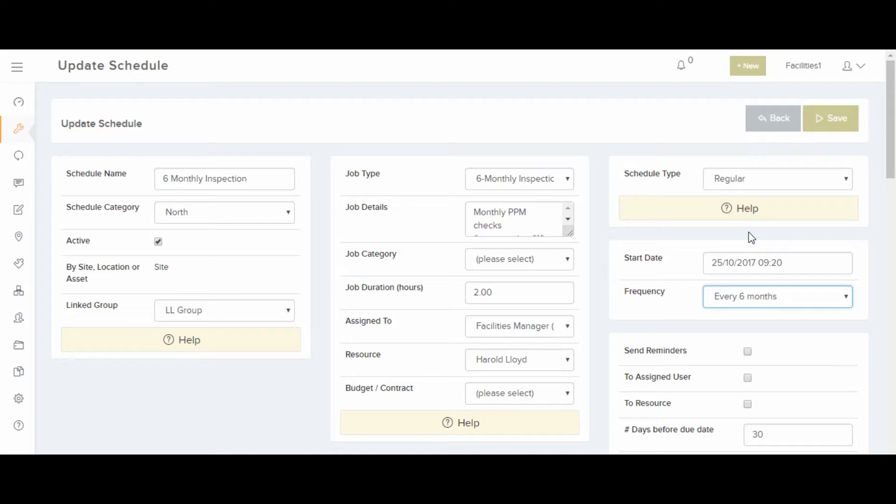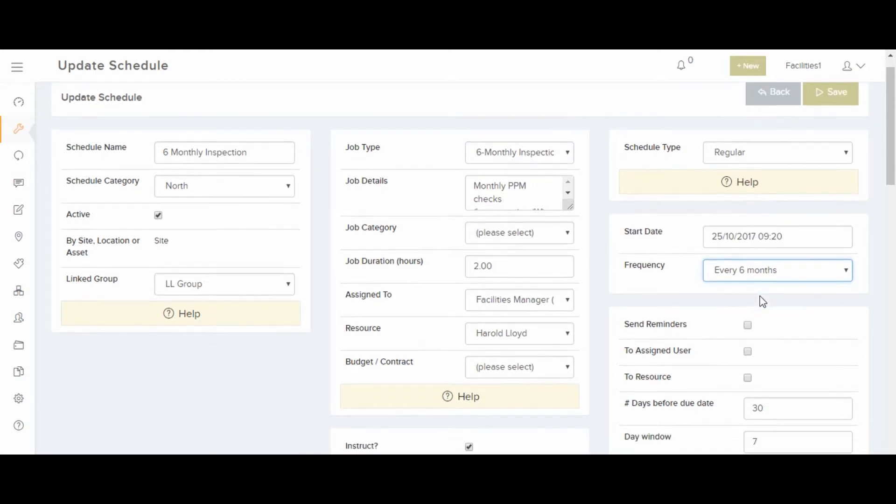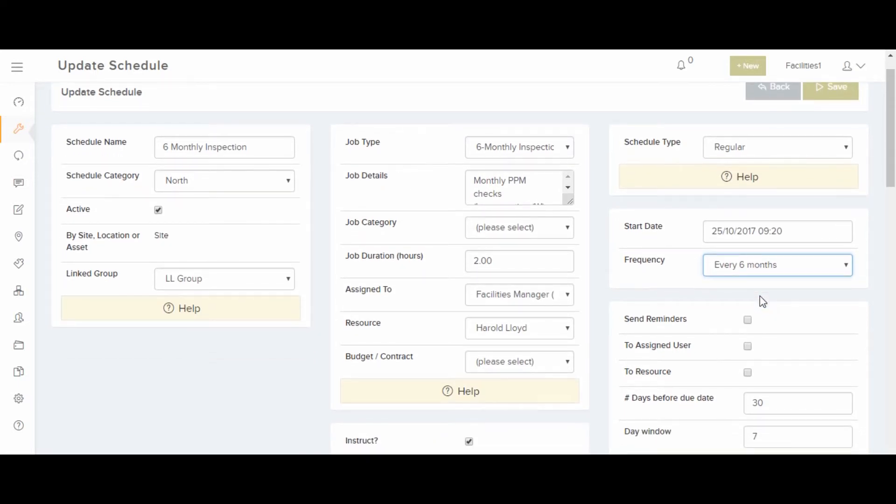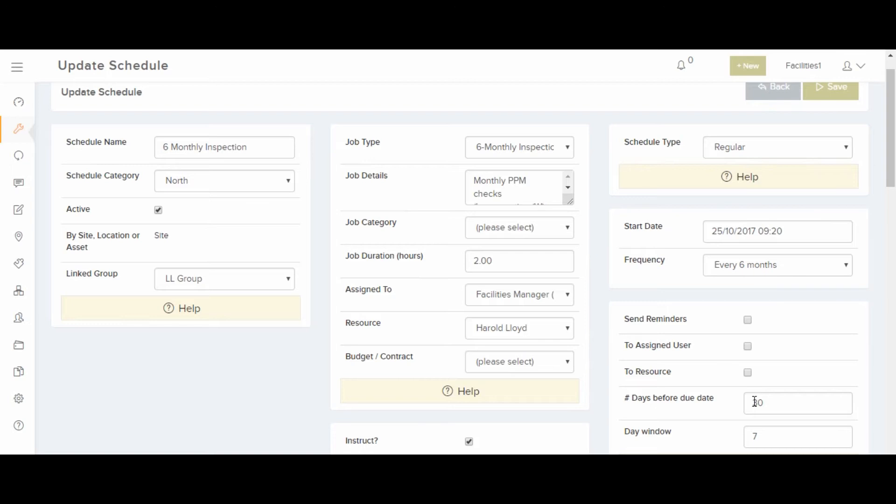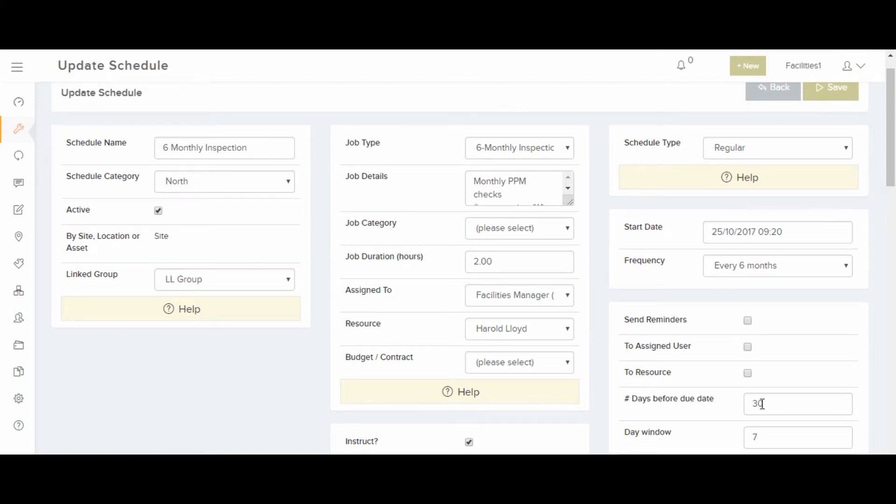You can also set up reminders before the job is due. Select to send a notification to the assigned user and to the resource. Here, you can select Schedule Date for the notifications. You can also configure the system to send a notification when the planned job is overdue.